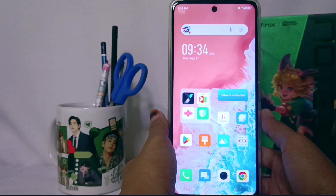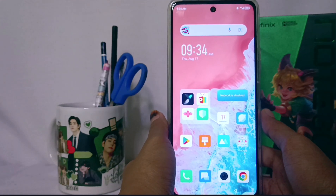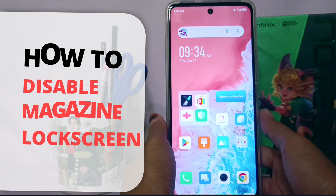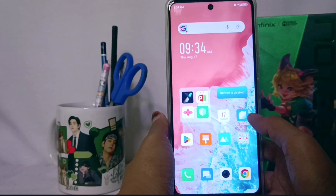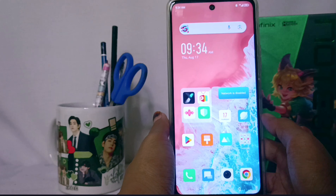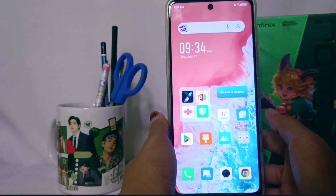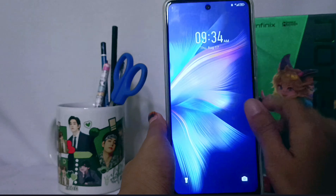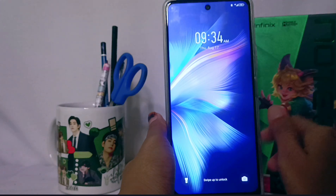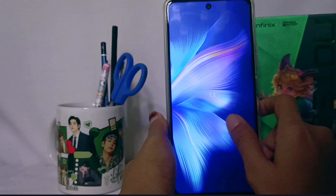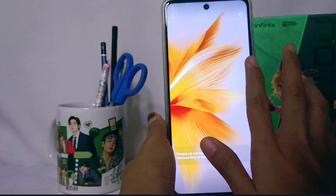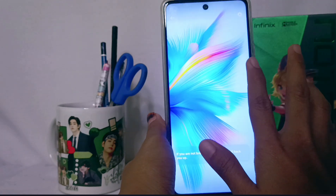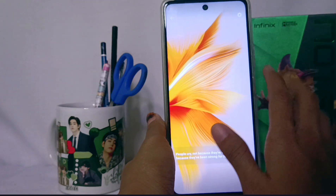Hello everyone. I want to provide a tutorial on how to disable the MyDesign lock screen on the Infinix Note 30 NFC device. First, I will show you the MyDesign lock screen on my device. If you swipe your lock screen, a wallpaper like this will appear on it.